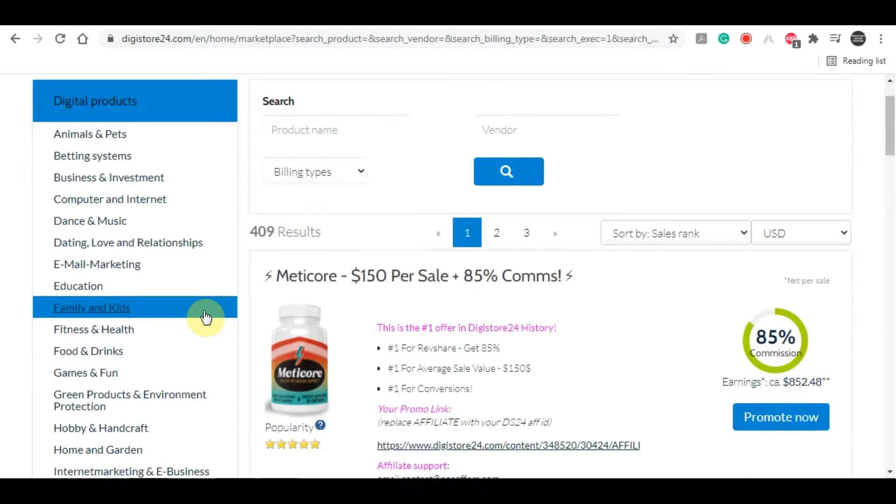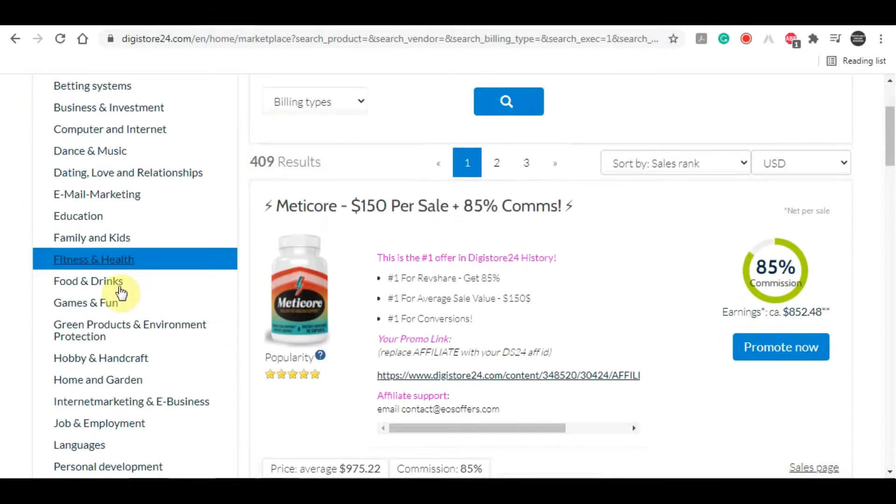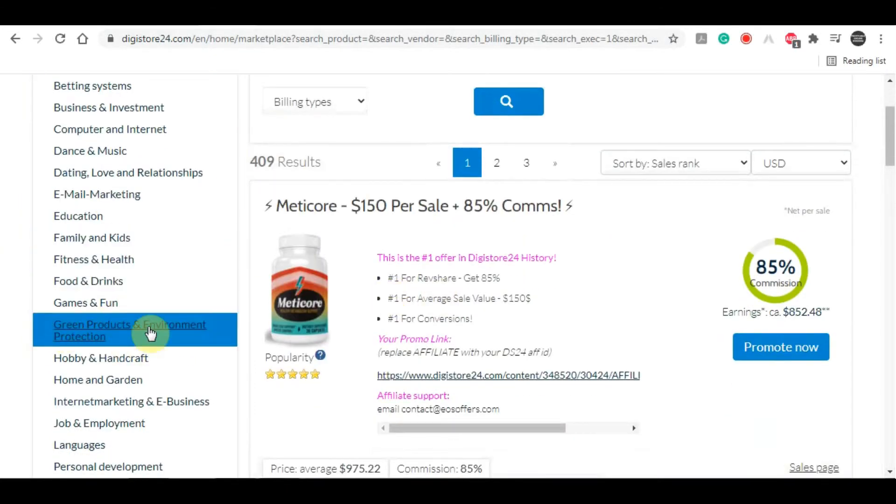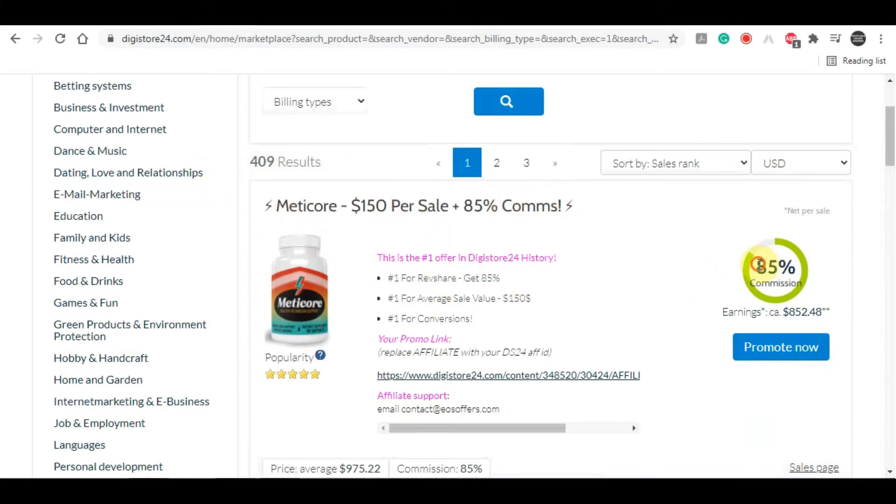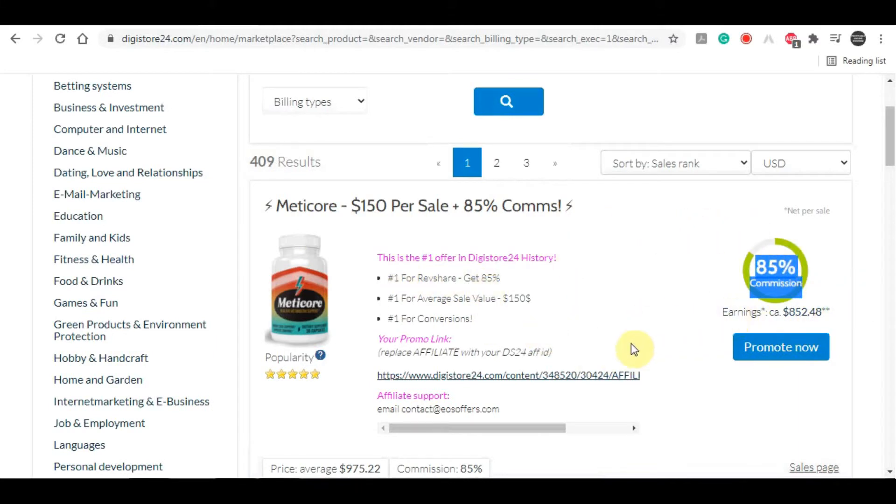How much money you will get paid when you get a purchase on a product that you're promoting, you can see right over here. Just above that you have the commissions, or how much of a percentage of product sales price you will get, which in this case as you can see is a stunning 85%.